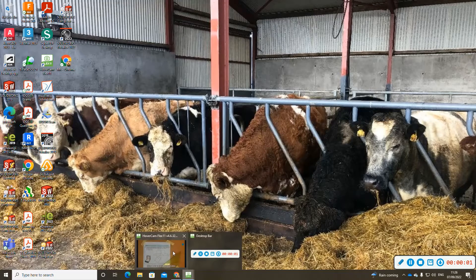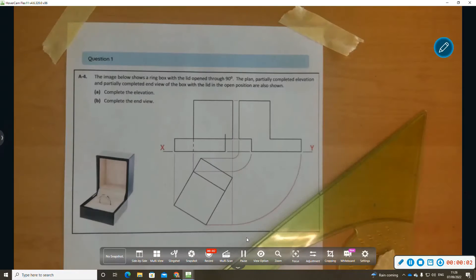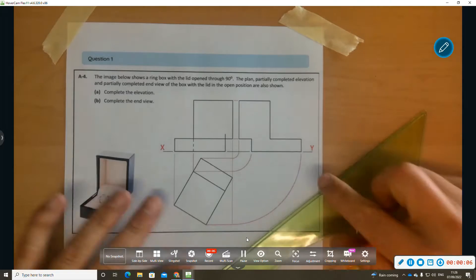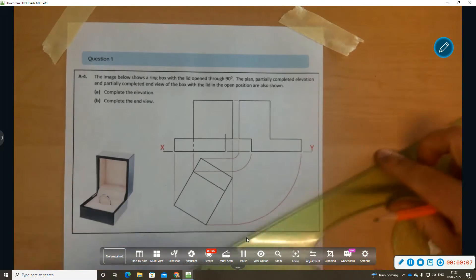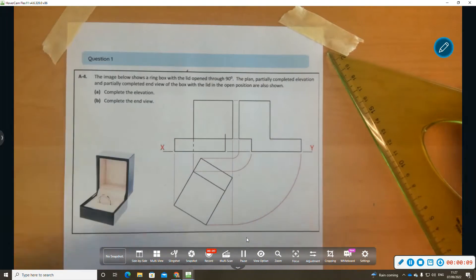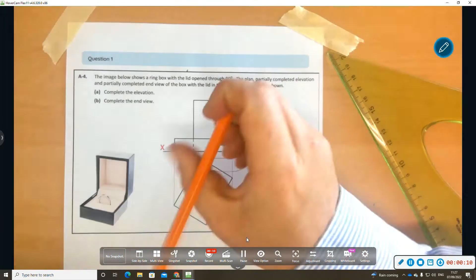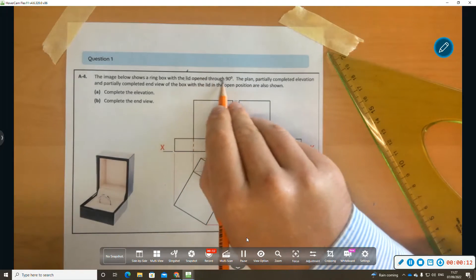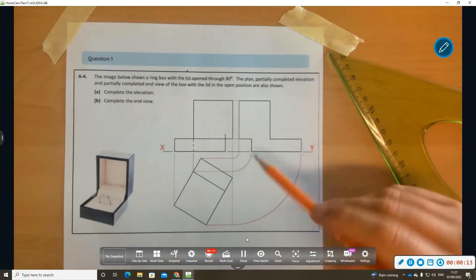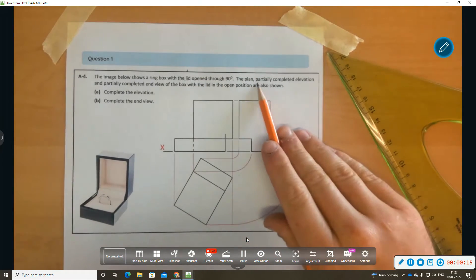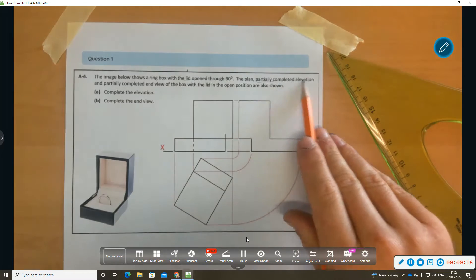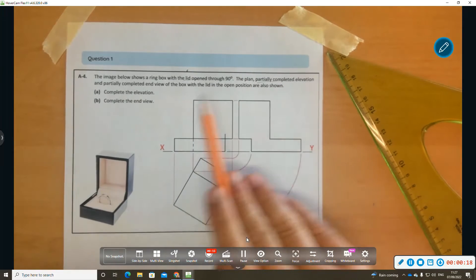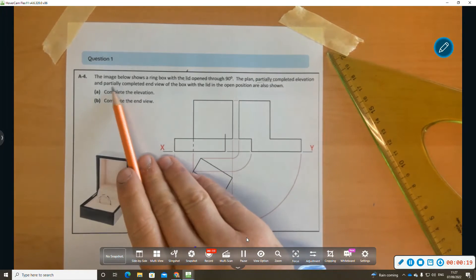Okay, welcome to this question on Ordinary Level DCG 2022, Section A. We've got a ring box with a little lid open 90 degrees. The plan, partially completed elevation, and partially completed end elevation are shown.